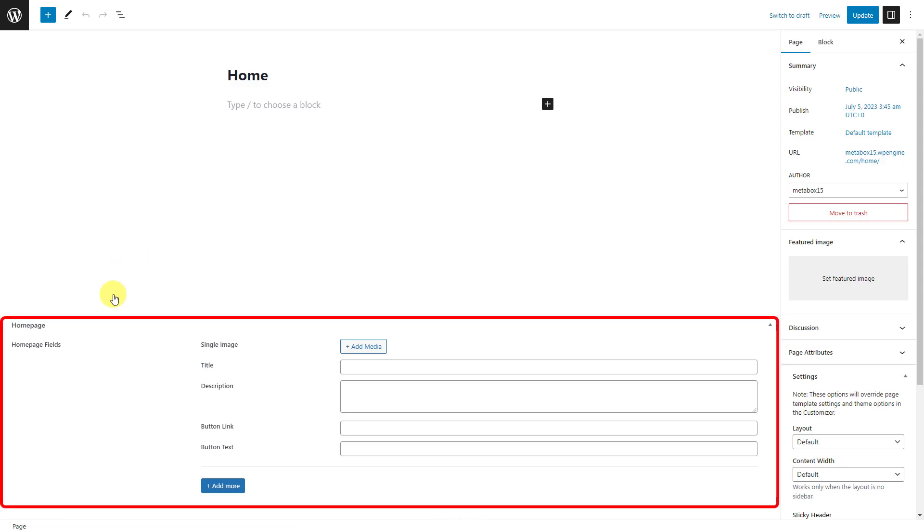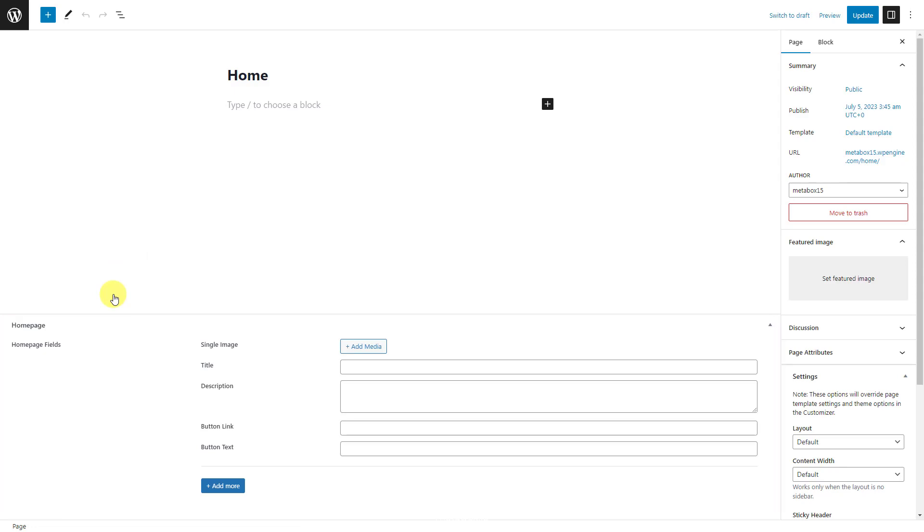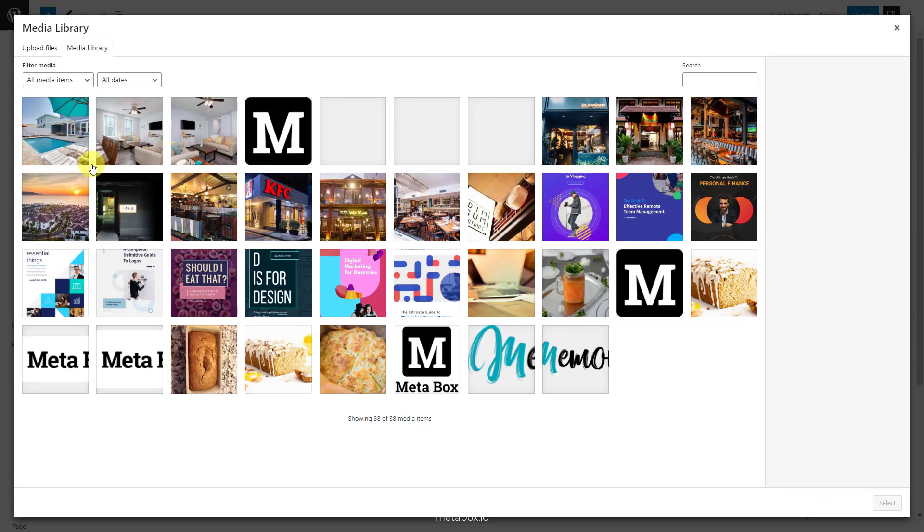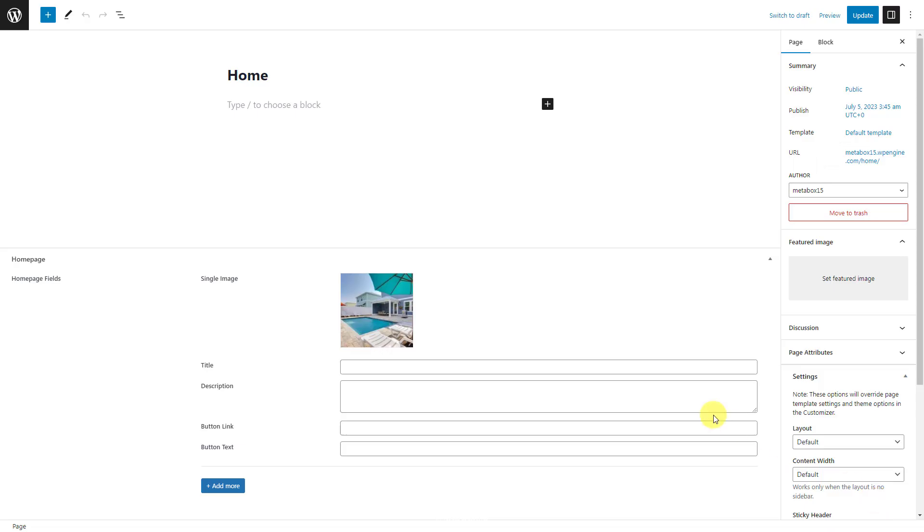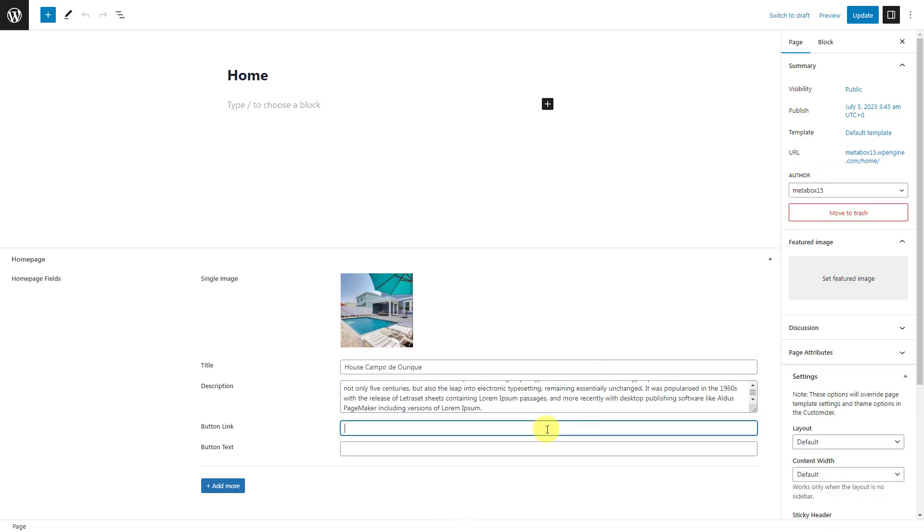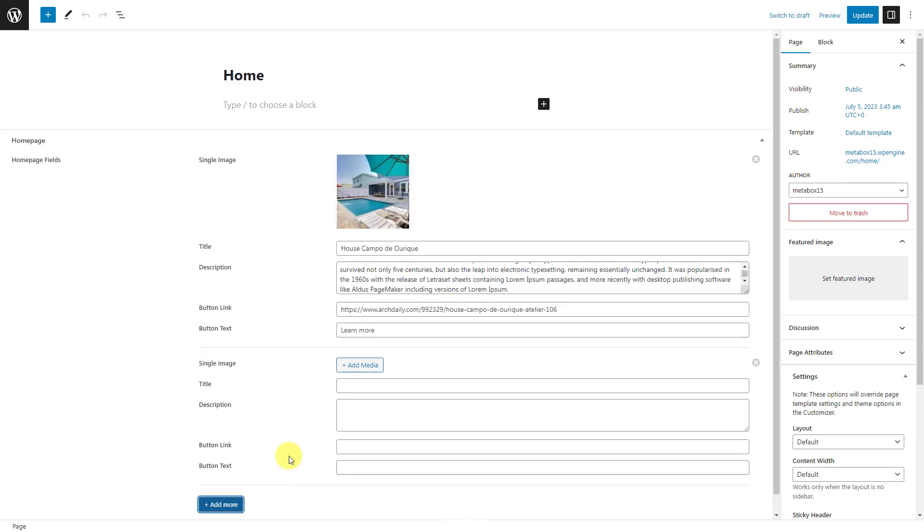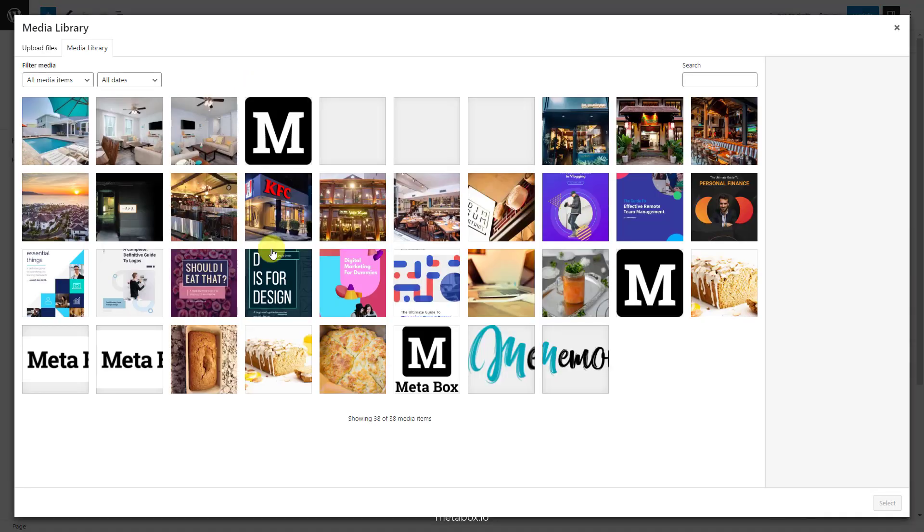Now, on the homepage editor, you will see the fields. Just fill in the information. Whenever you click the add more button, you create a new slider for the carousel.